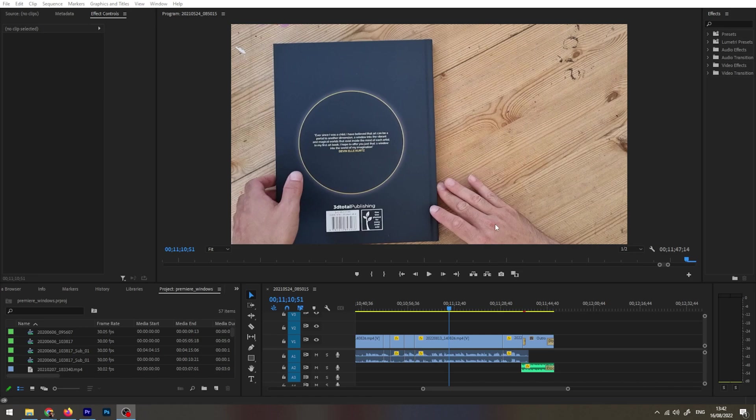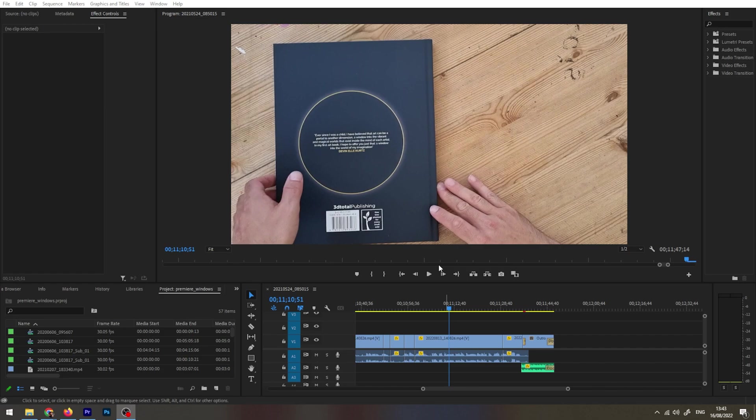Okay, welcome back. A very short video, and this might be useful for people because I only just recently discovered this in Adobe Premiere. I've been using this for a few years now and I don't know why I didn't know this.